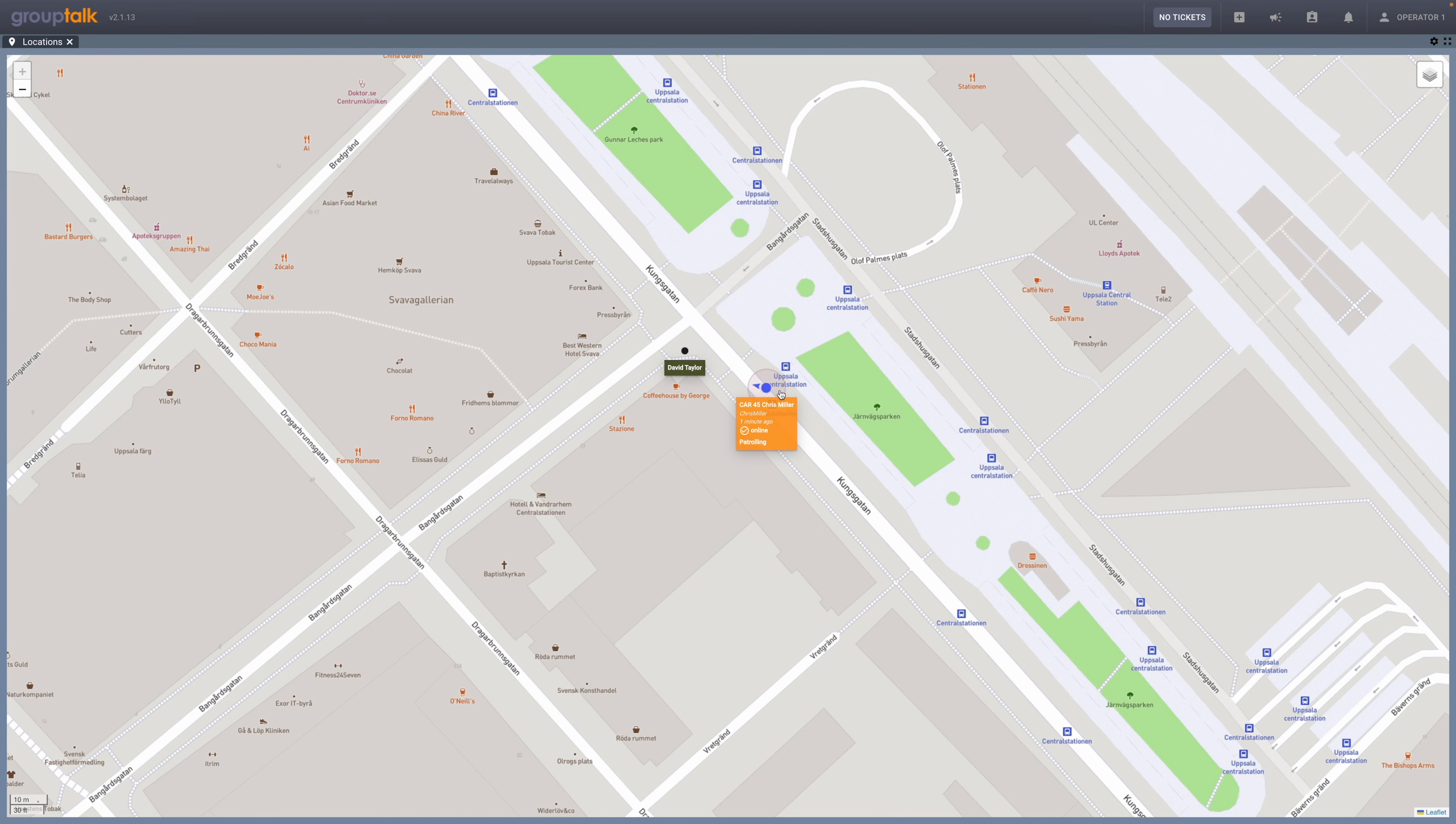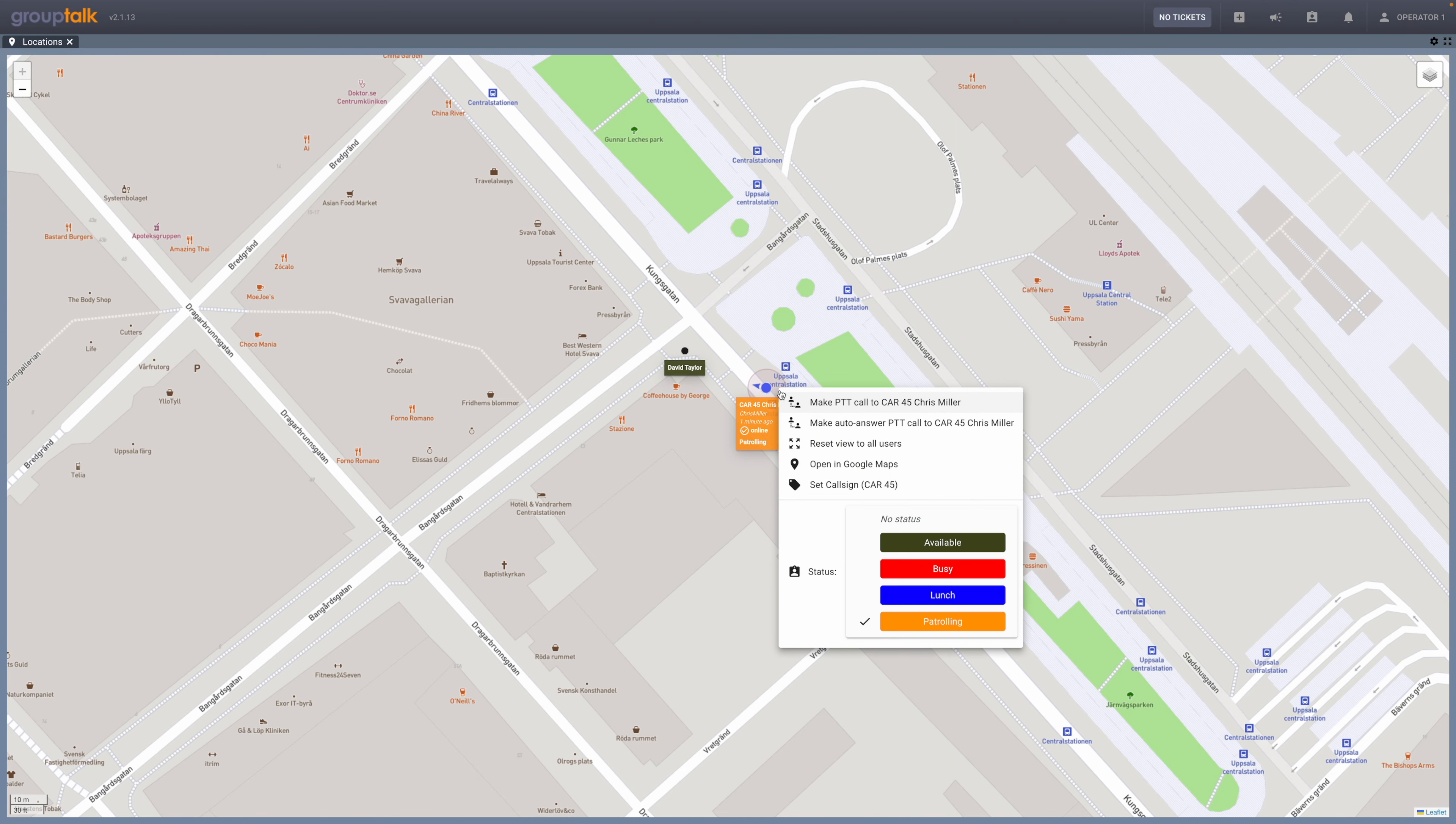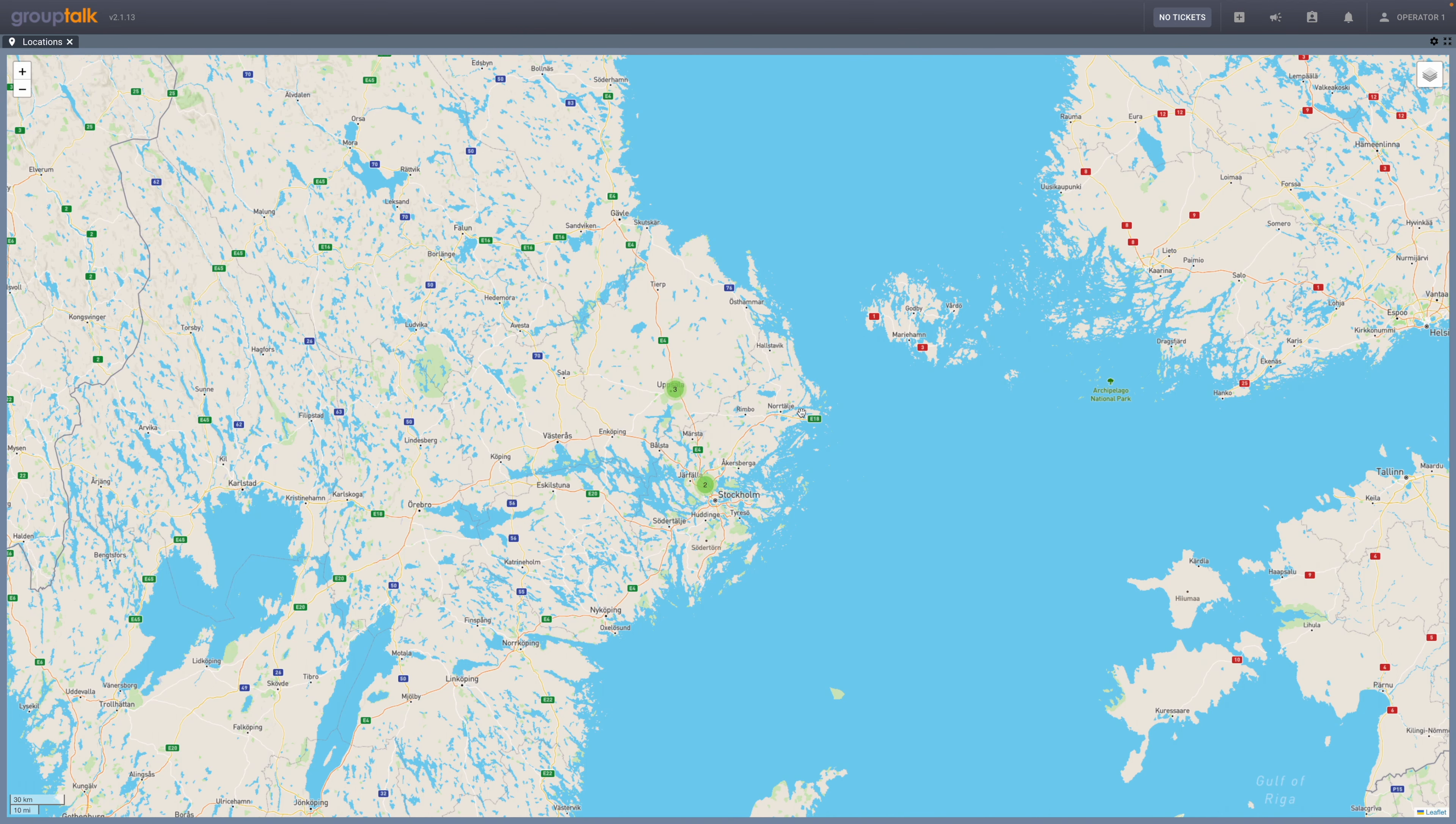The dispatcher can also click on the feature button Reset View to All Users to zoom out and get an overview of all users. Now you're ready to explore the Locations panel on your own.